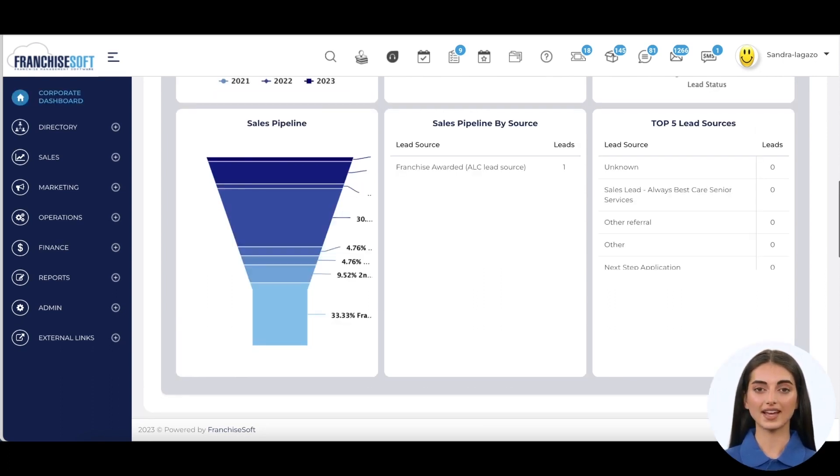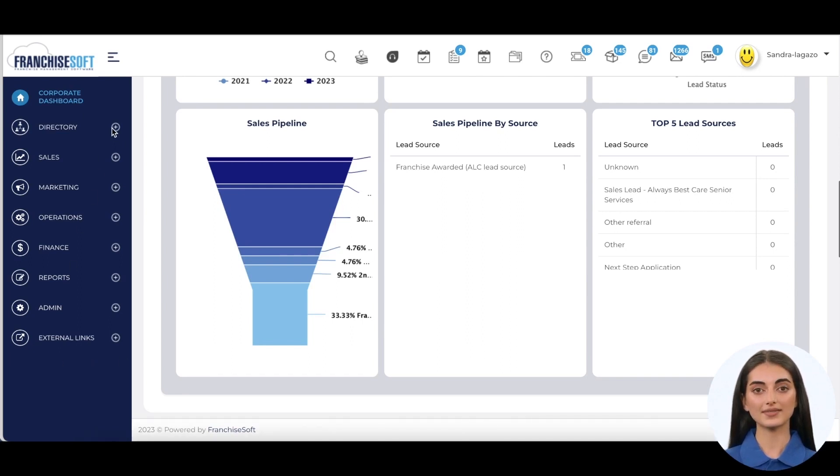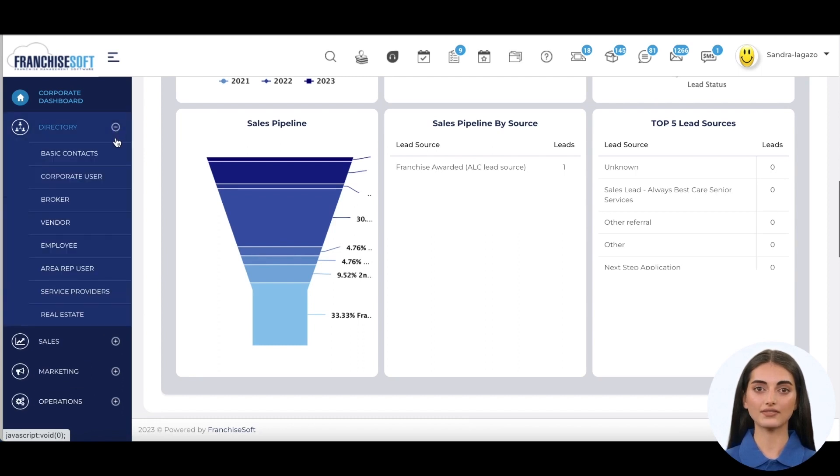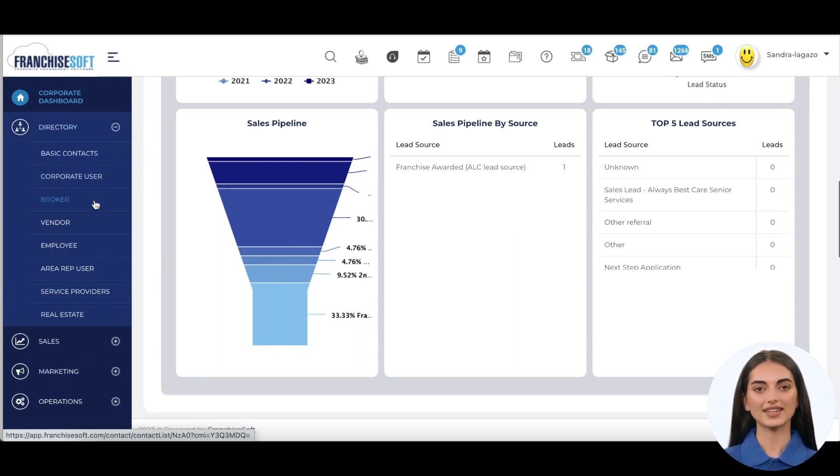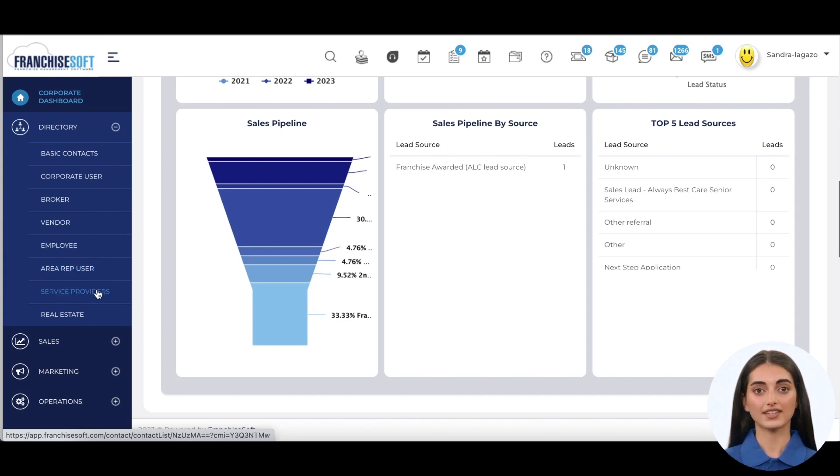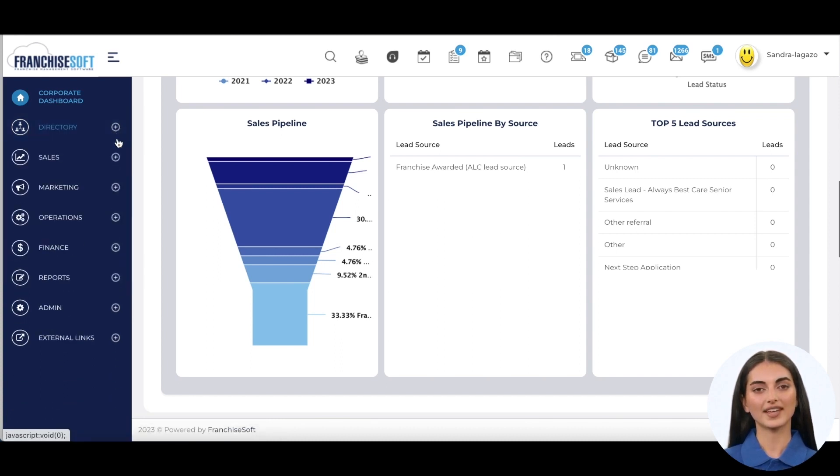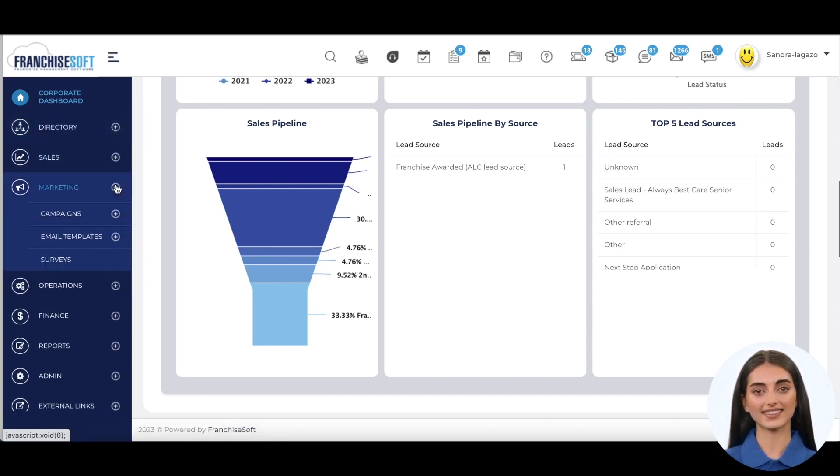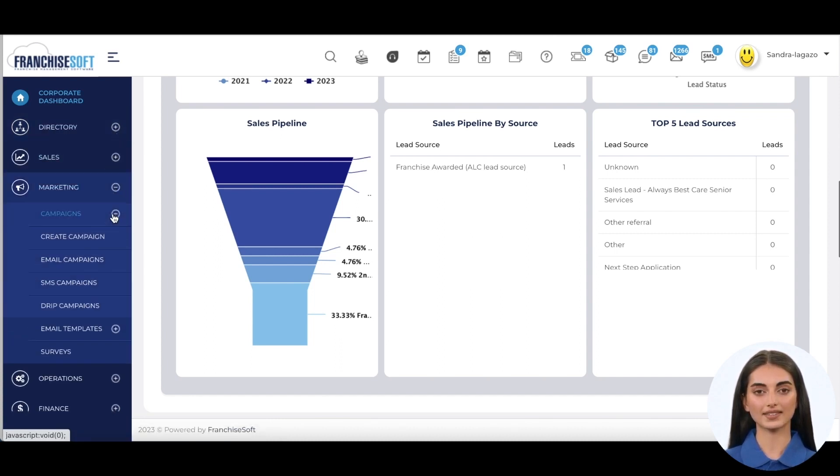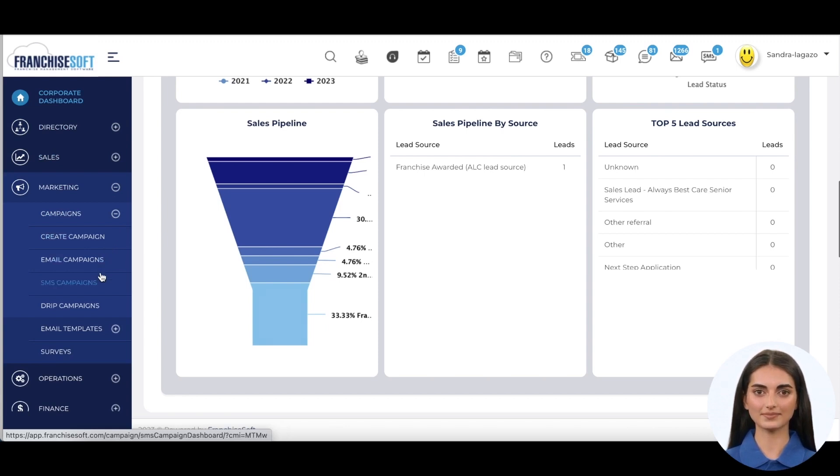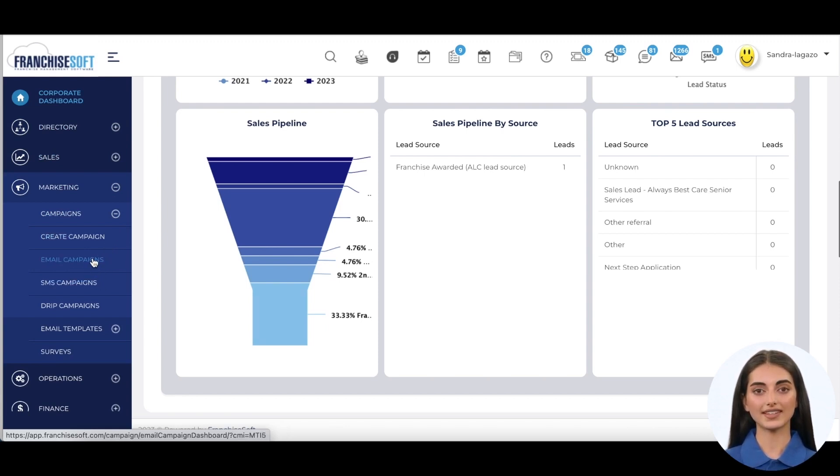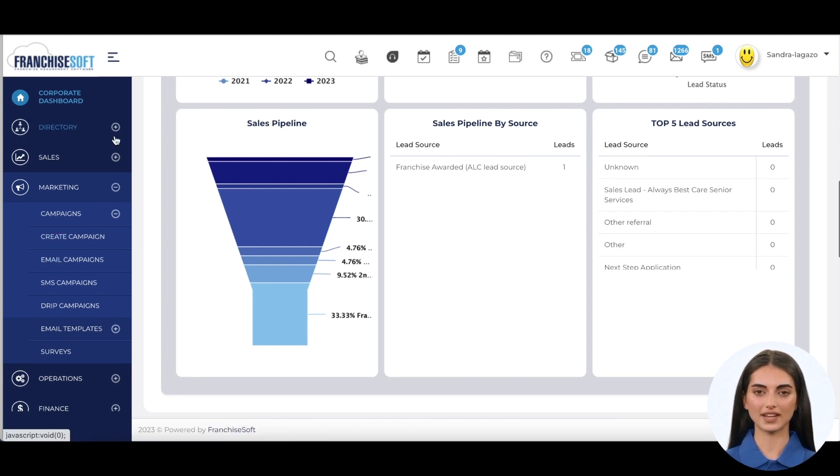FranchiseSoft includes an easy-to-use contact management system that can store contact information, communication history, and other relevant data for any contact type. Franchisers can customize this section to manage key contacts such as corporate users, franchise brokers, vendors, or family and friends, and of course run personalized email and SMS campaigns to those segmented contacts. There is no need for any other email marketing system because it comes built into FranchiseSoft.